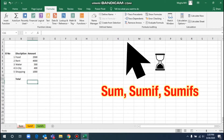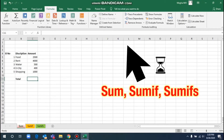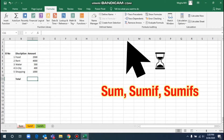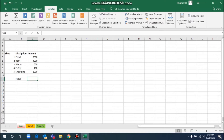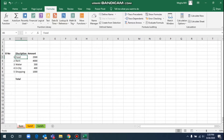Hi everyone, today we are going to learn about SUM, SUMIF, and SUMIFS in Excel. I will tell you how to calculate using the SUM method.